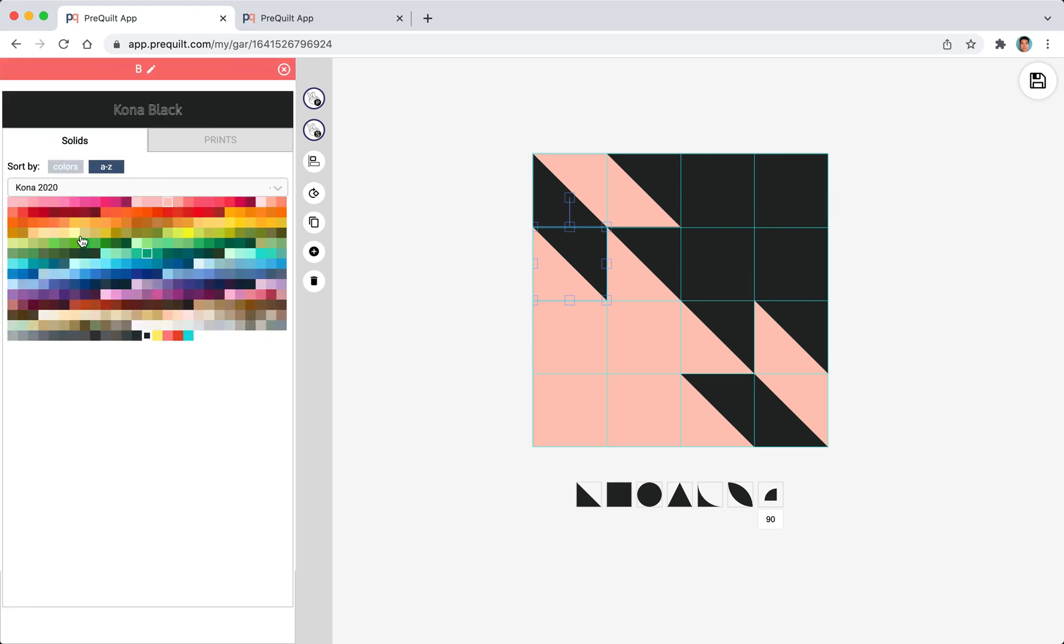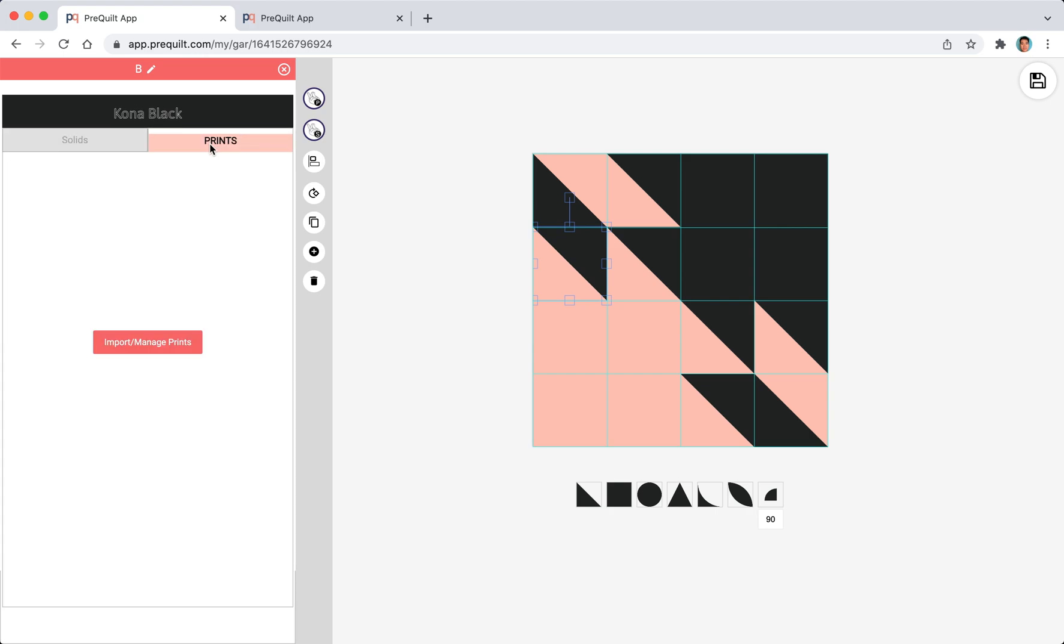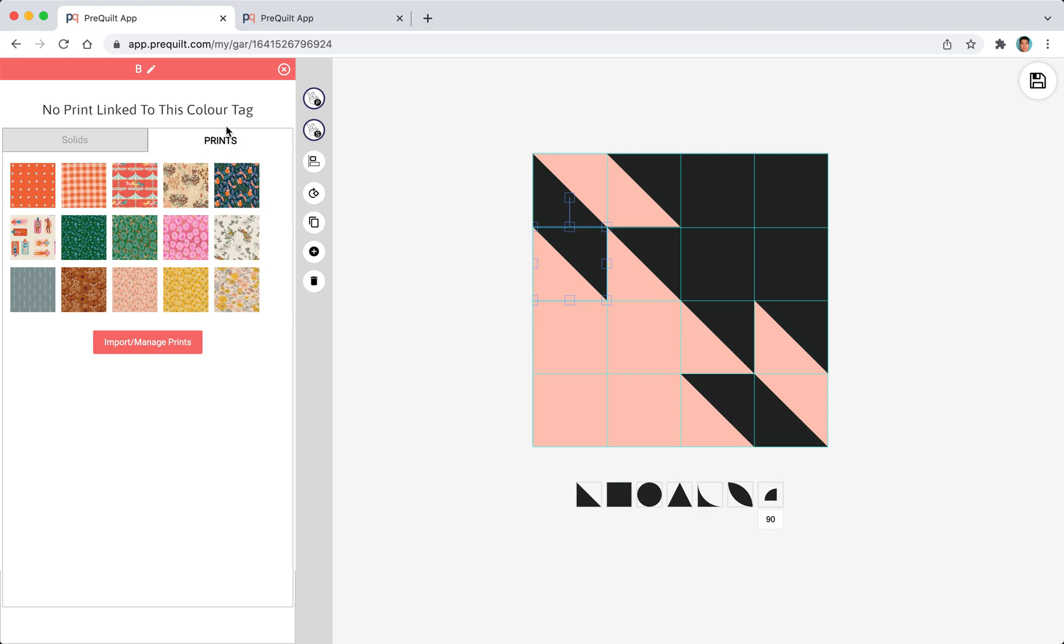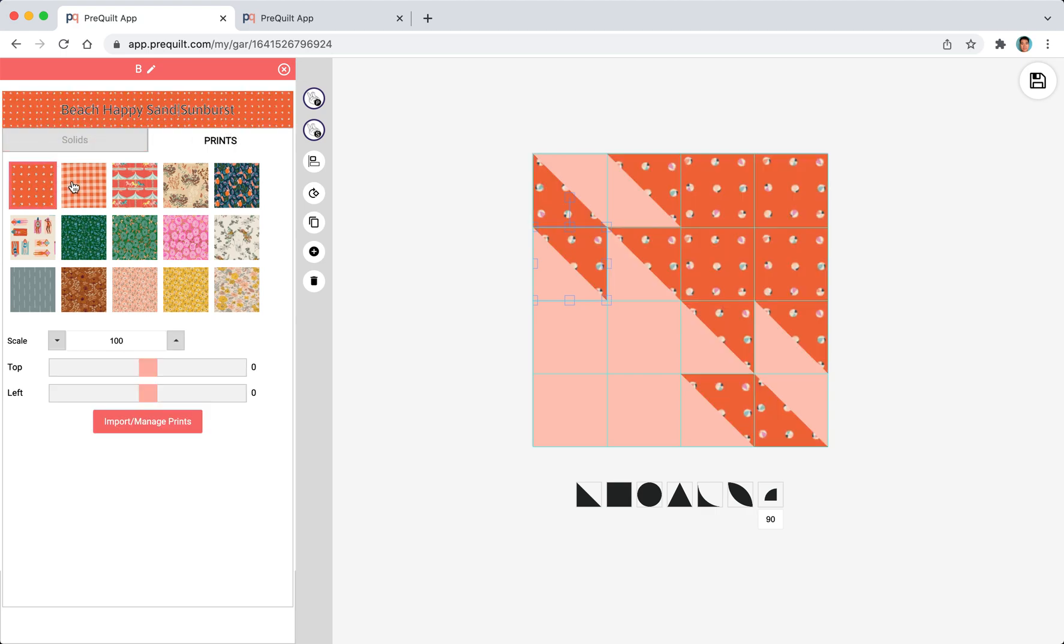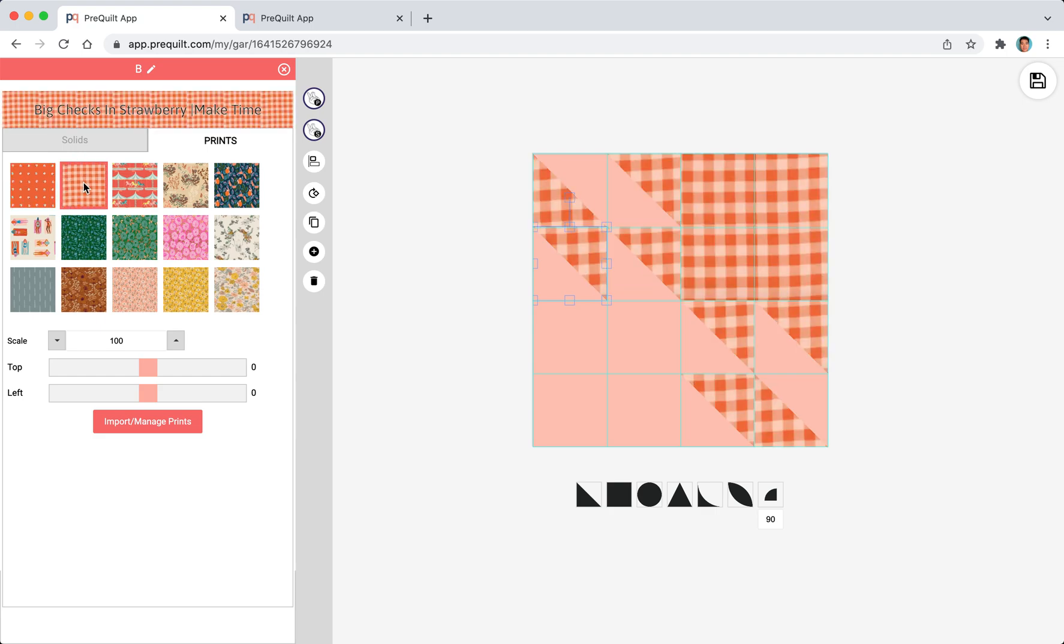Now at this point I can change the value not only to have solids but also use the print. These are some of the prints that I already have in my account.